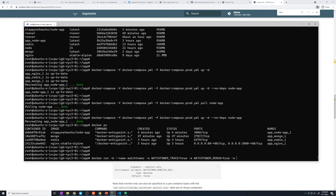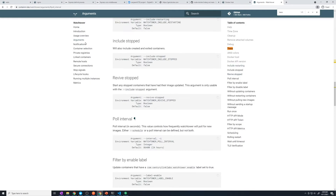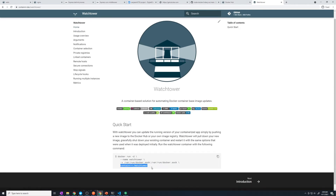And then one more: WATCHTOWER_POLL_INTERVAL, which is going to be set to 50 — that should be every 50 seconds we check for a new image. And then we have to set up this volume, which comes straight from the documentation: /var/run/docker.sock colon /var/run/docker.sock. That should not be in all capitals, by the way. And then we have to specify the image, which comes from that repository. If you look at the homepage, the image is just containrrr slash watchtower — that's containrrr with three R's.